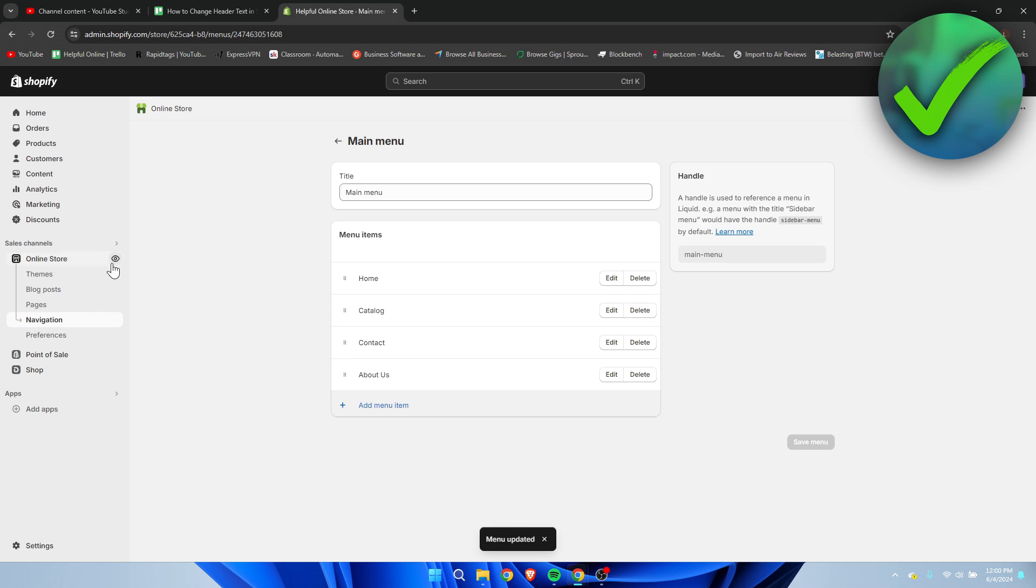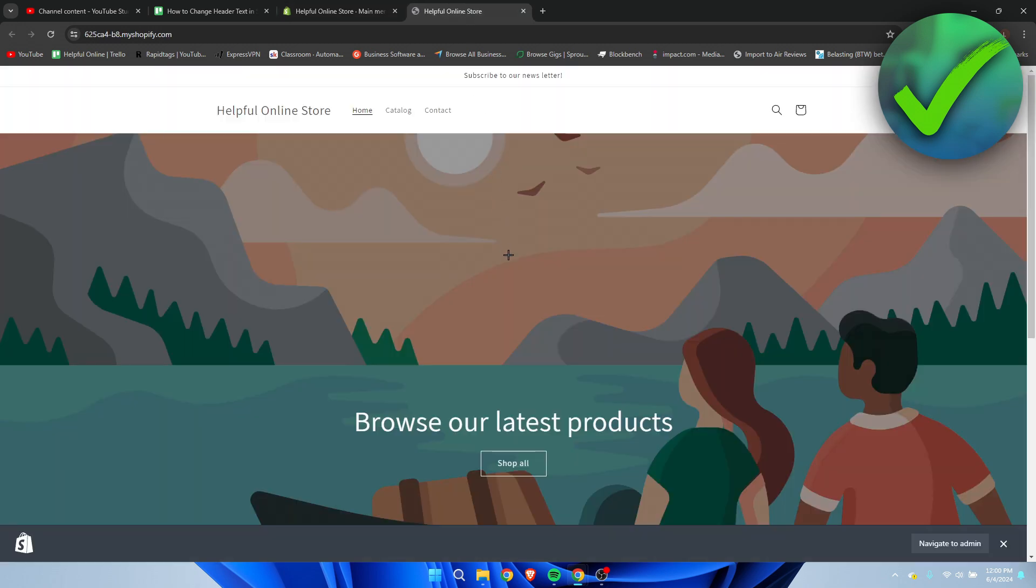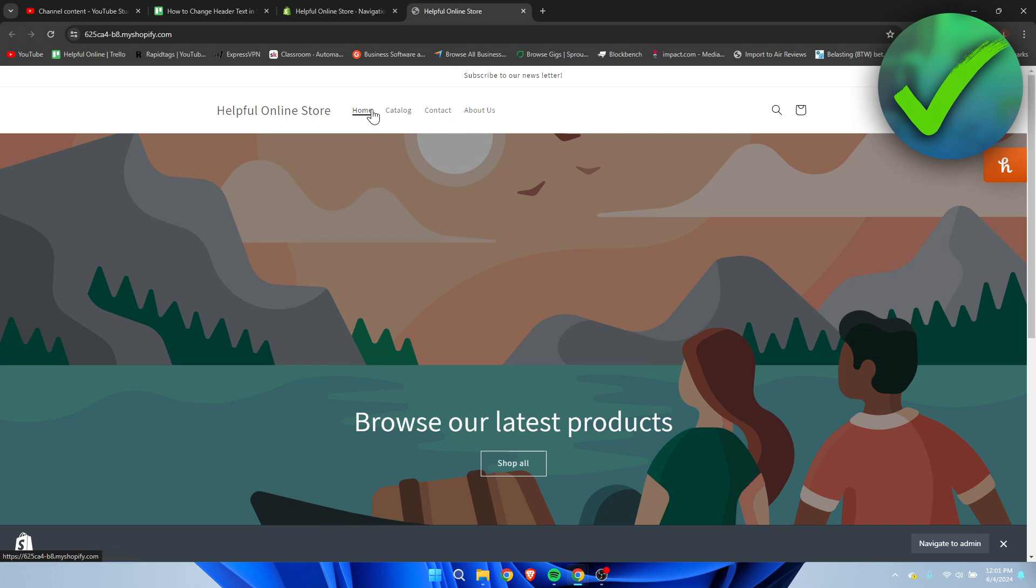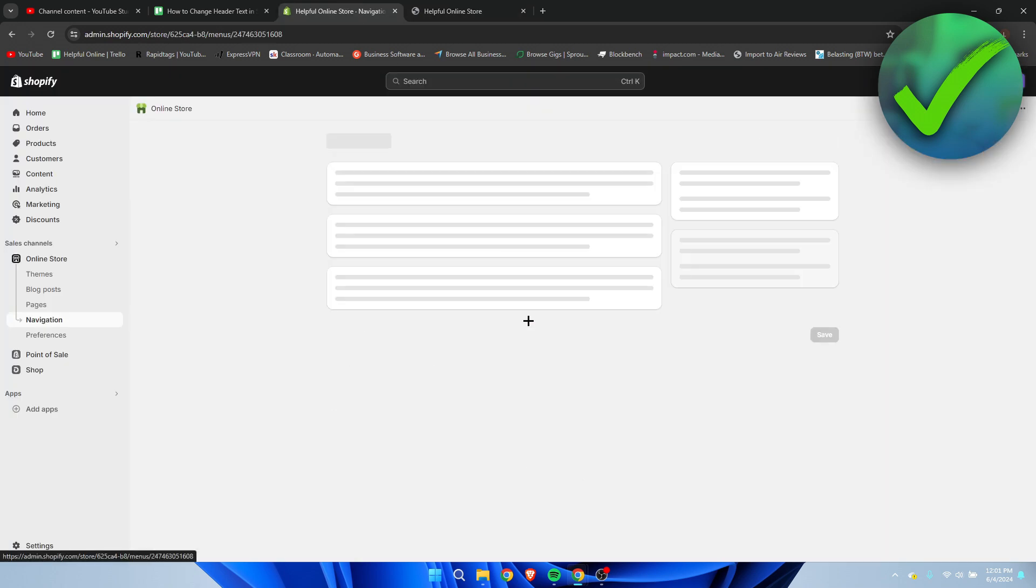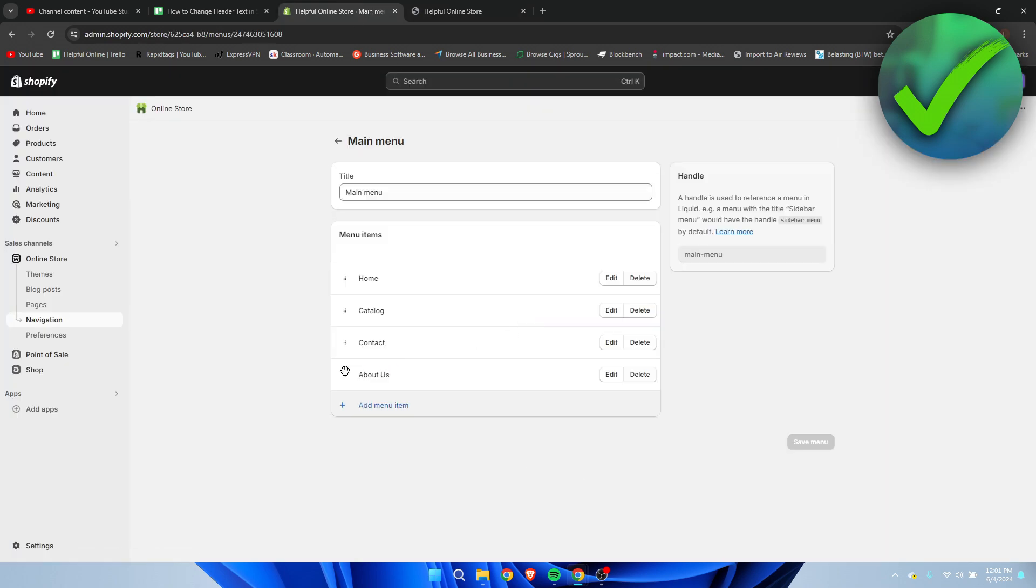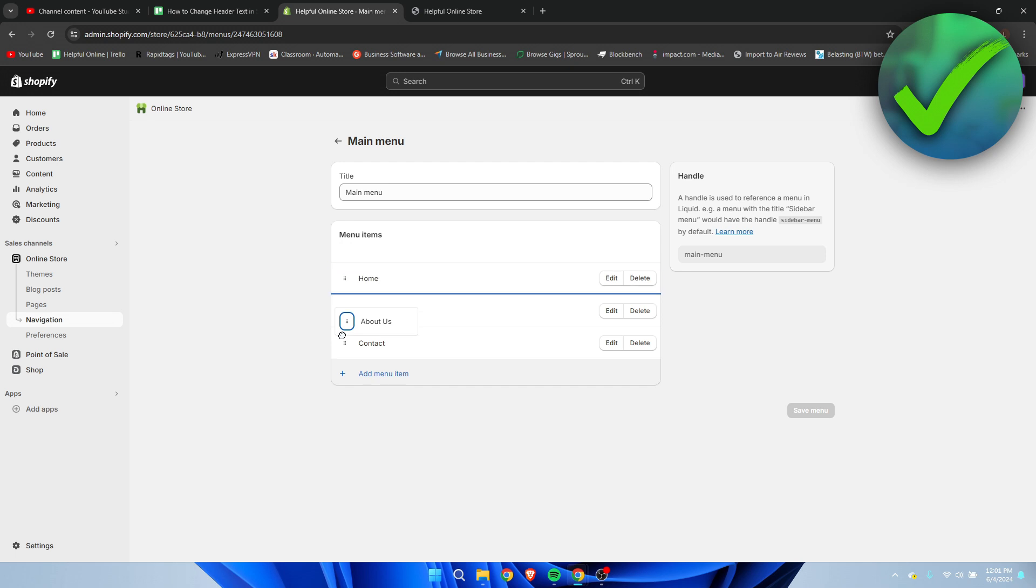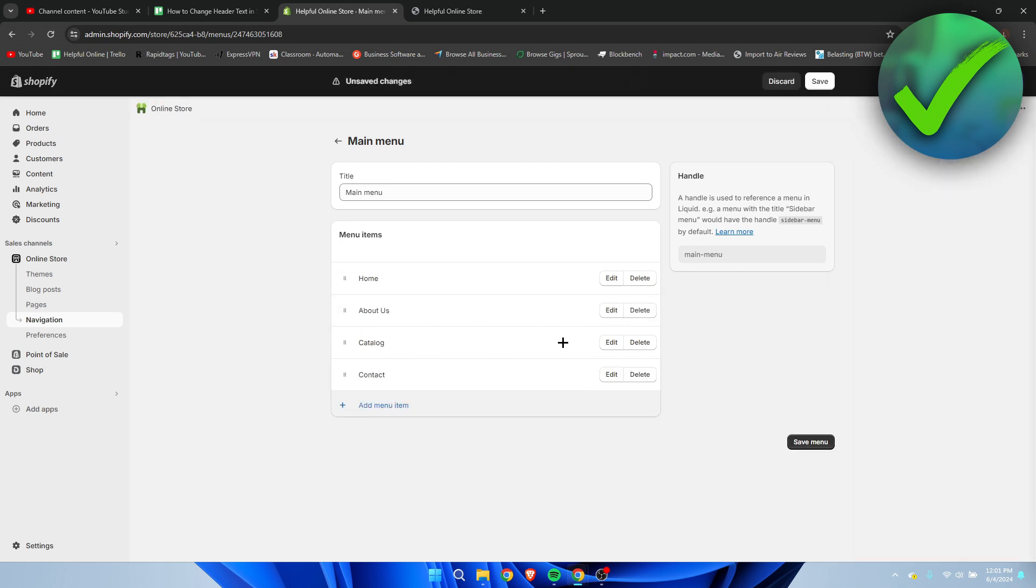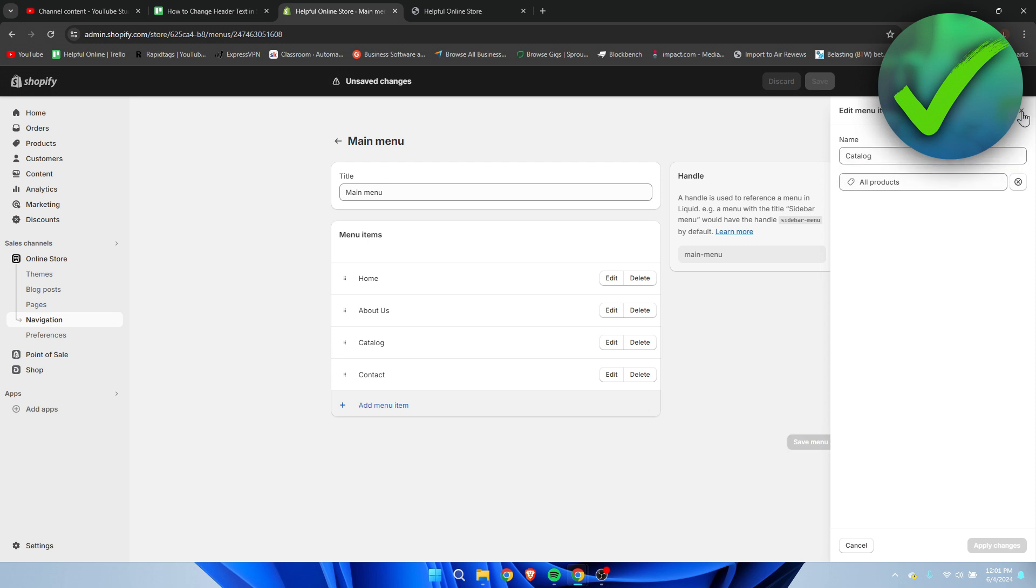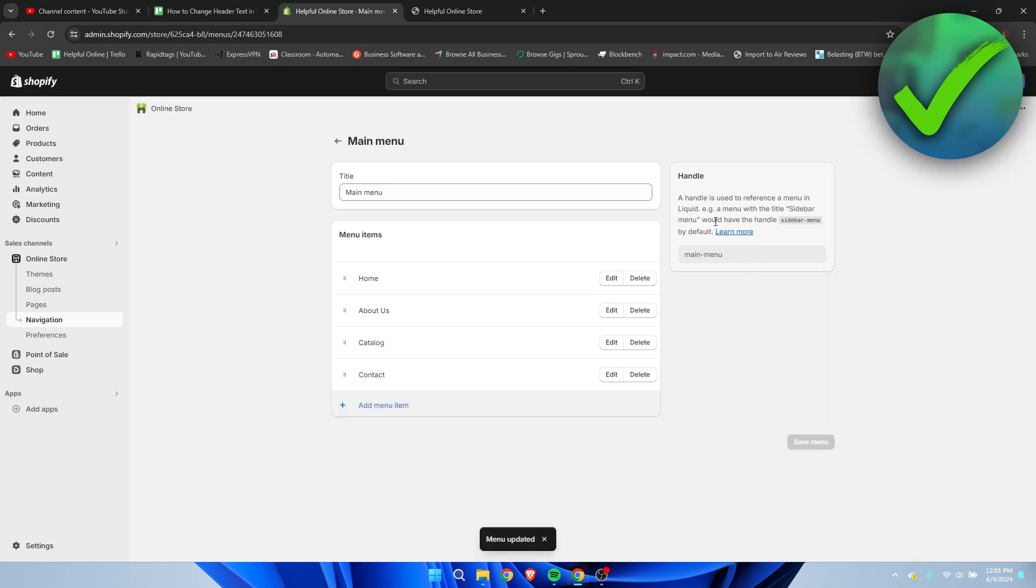So I'm now click on online store and then refresh real quick. You can see that we have now added the about us over here, and you can change up the order as well by simply changing it just like that. We can even edit it and change the different pages and all of that. So yeah, that is how to change header text in Shopify.